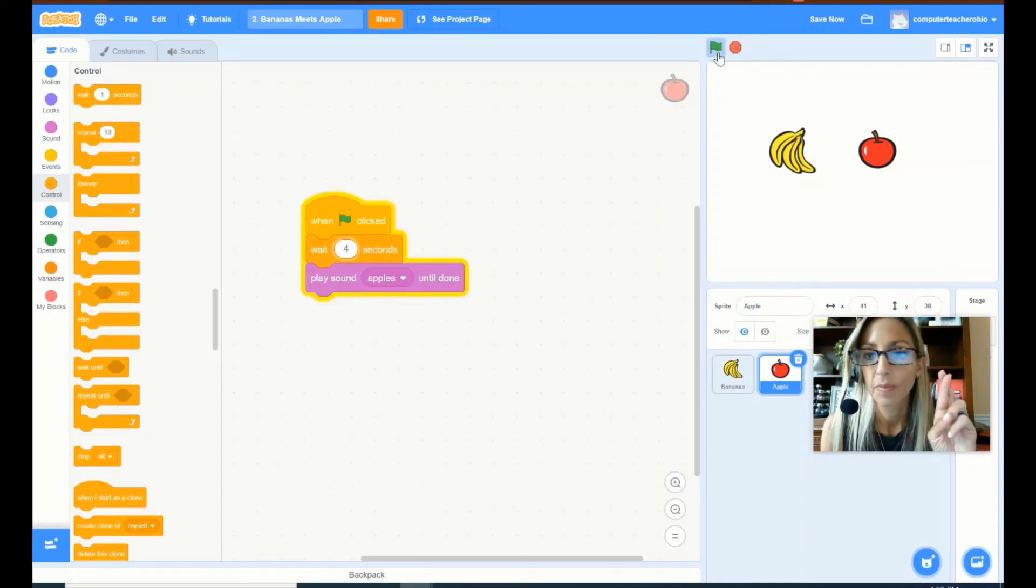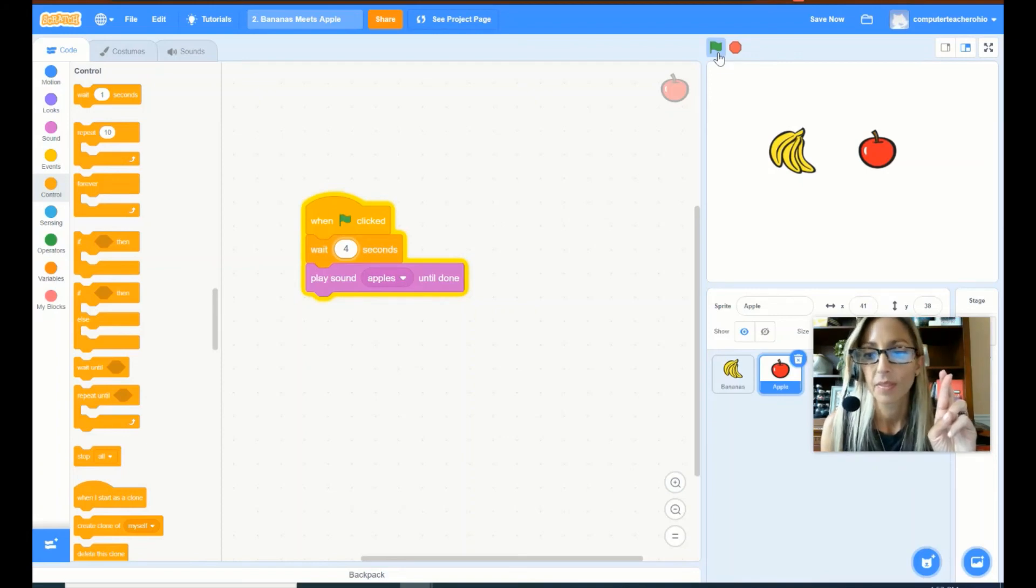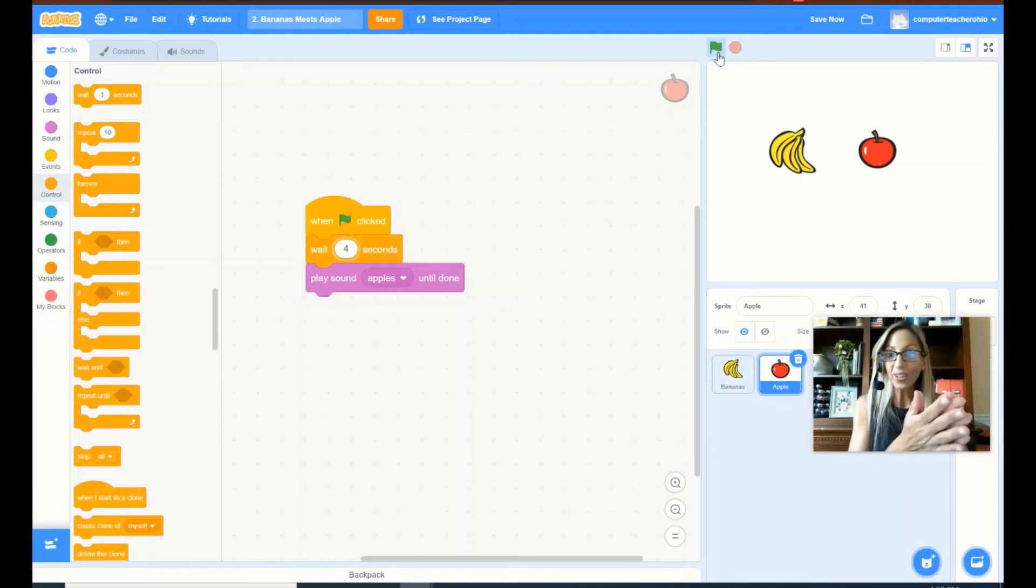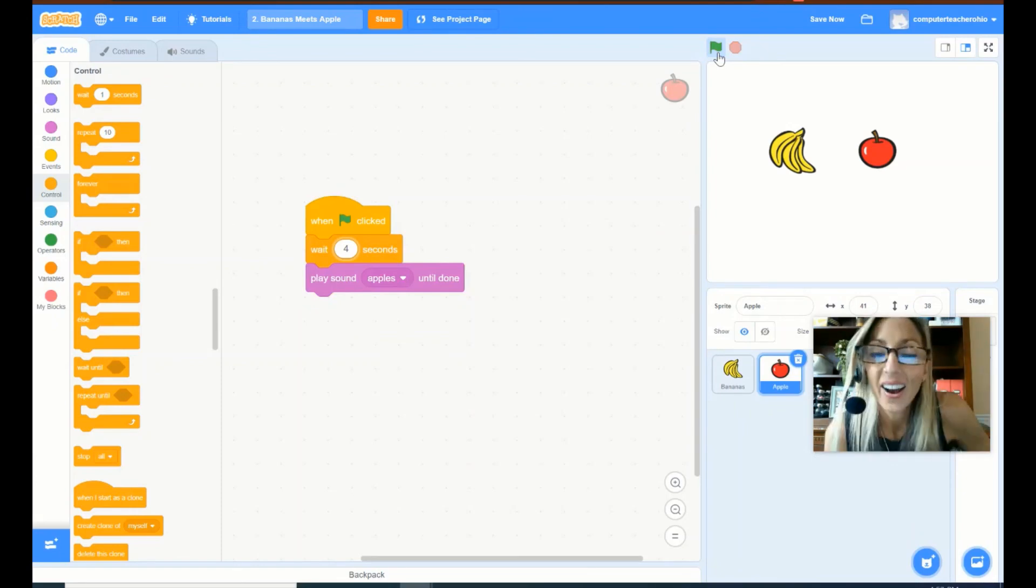Go bananas. Go, go bananas. Yum, yum, yum. I love apples. Wow. They're almost back to back. That was almost perfect. Awesome.